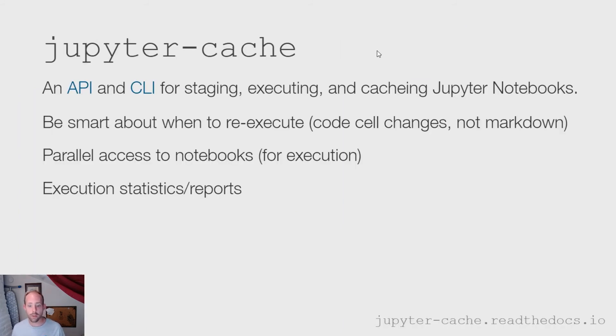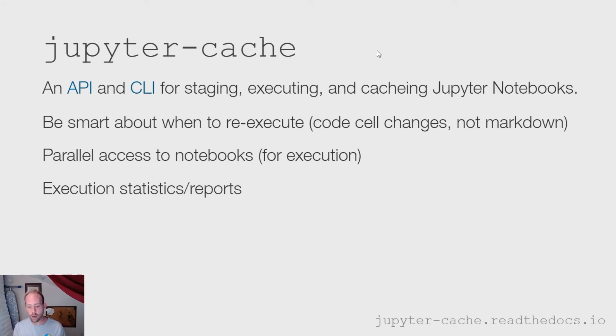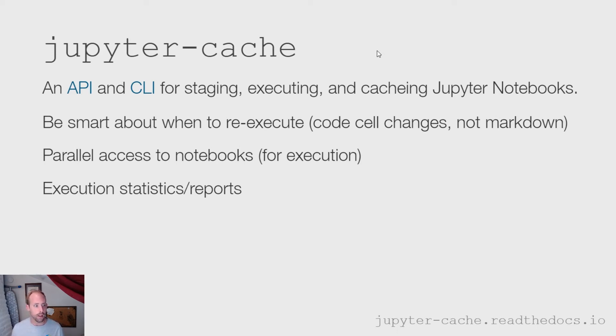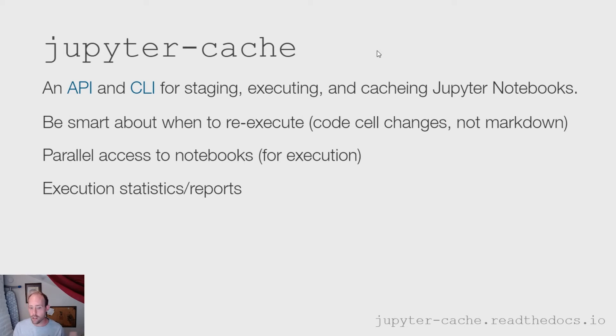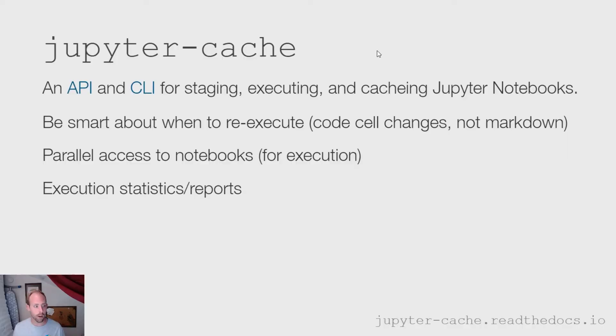So as I mentioned before, Jupyter Cache is the tool that we use for both executing and then caching the outputs of a notebook to make sure that you're not unnecessarily rerunning computations the next time that you build your book. It provides both a Python API as well as a command line interface for managing this process. And it can be used on its own separately from Jupyter Book, as well as being utilized as a part of the Jupyter Book build process.